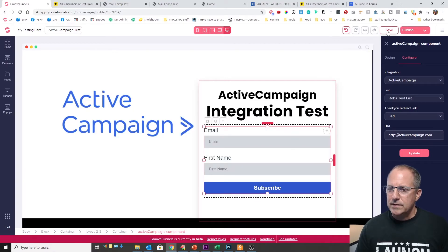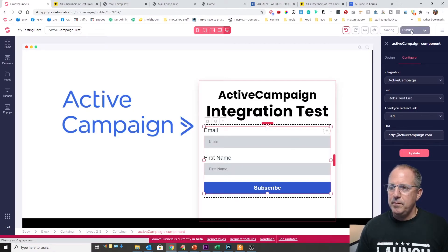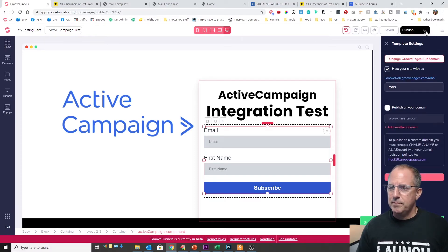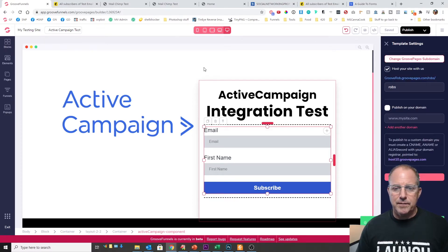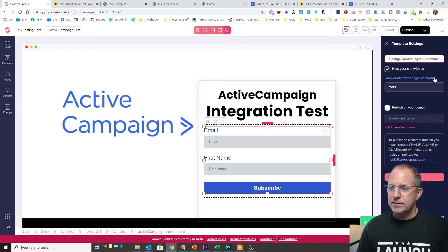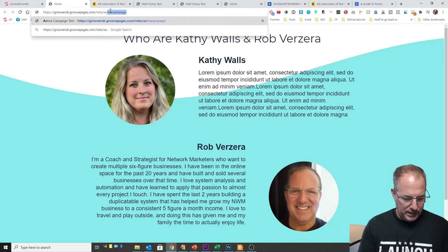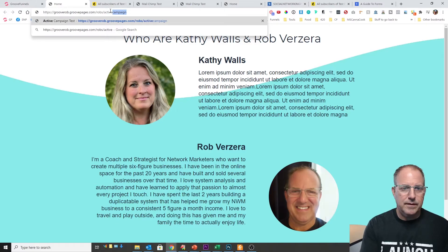Okay let's go ahead and save and publish. Okay once that's published I know the name of this page is called ActiveCampaign. So we're just gonna go ahead and click on that URL and type ActiveCampaign at the end here.